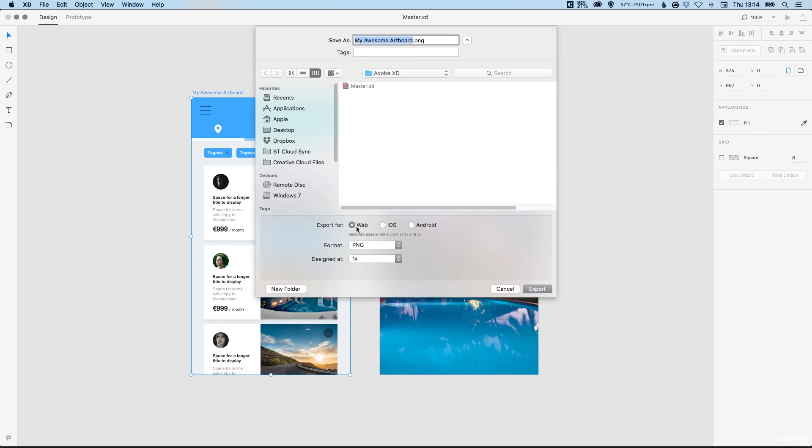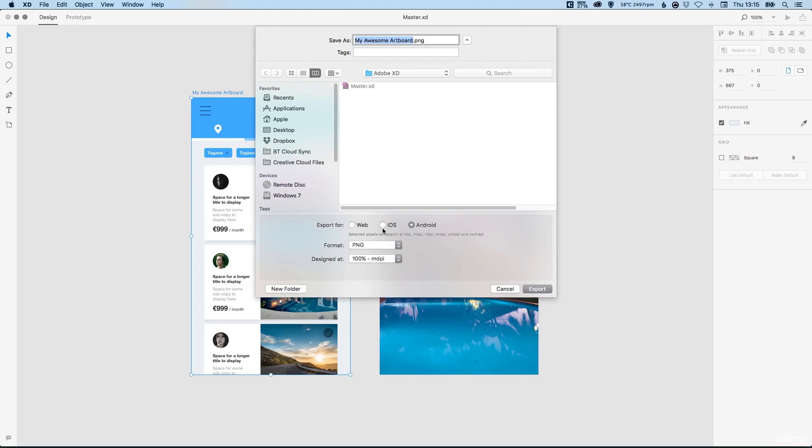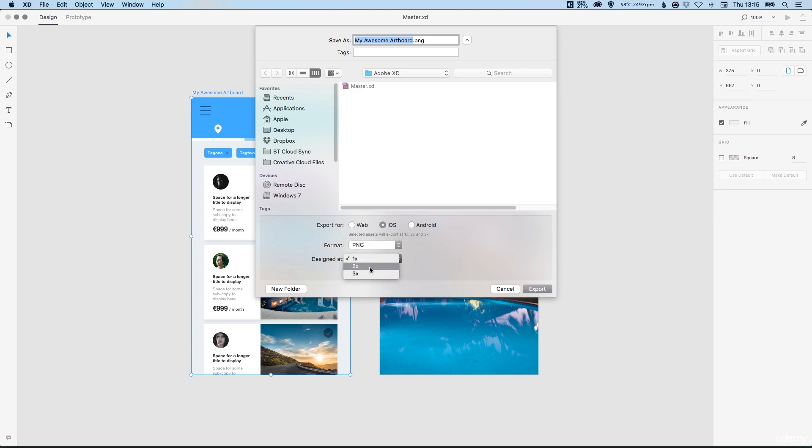Depending on whether you've designed a website, an iOS app, or an Android app, you will have some different options. Because for this course we've designed an iPhone 6 app screen we can select iOS, we can select the format whether it's PNG or SVG, and then the size that we've designed at.